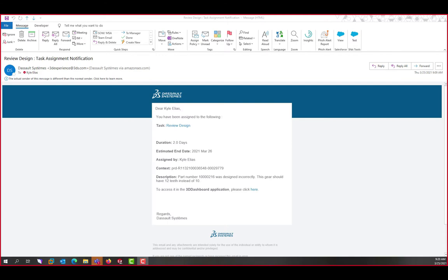Engineers are constantly fixing designs. Whether standards have changed, customer preferences have shifted, or testing revealed a weak point, we have to keep things up to date. Here, we've been alerted to a problem with an existing gear design. It doesn't have enough teeth. Starting from the email we've received, let's navigate to the platform and take a look.